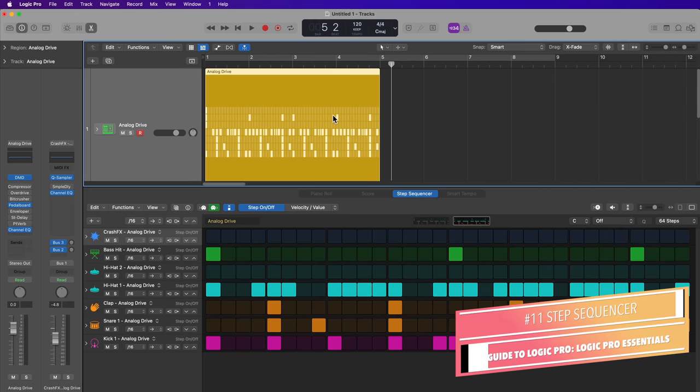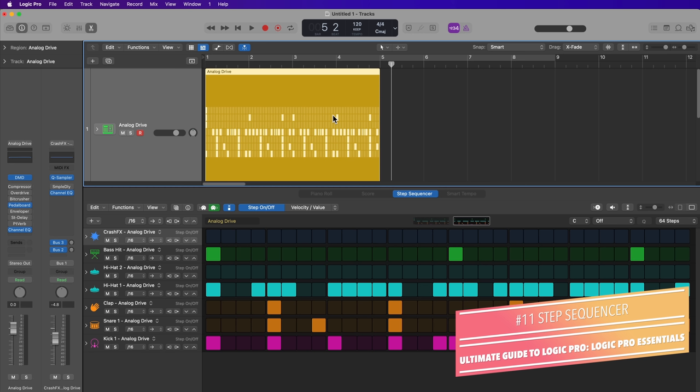Hey everyone, this is Music Tech Help Guy. In this video I'm going to give you an introduction to beat making and building drum patterns in Logic Pro using the Step Sequencer and Drum Machine Designer.